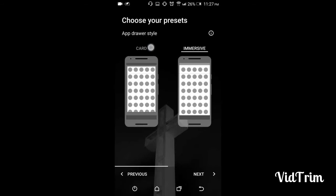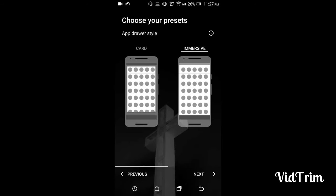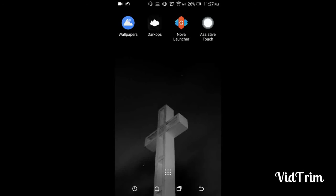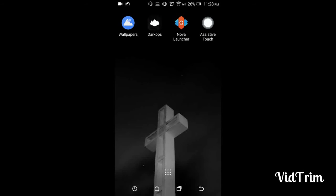For app drawer style, I'll just hit impressive. Here you have the button option or the swipe up option. Swipe up is the latest that comes in Google Pixel. So let's apply this. Now after applying,